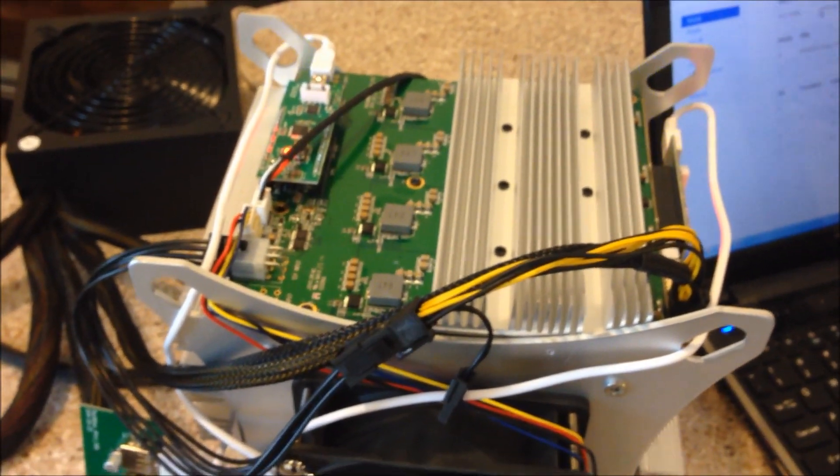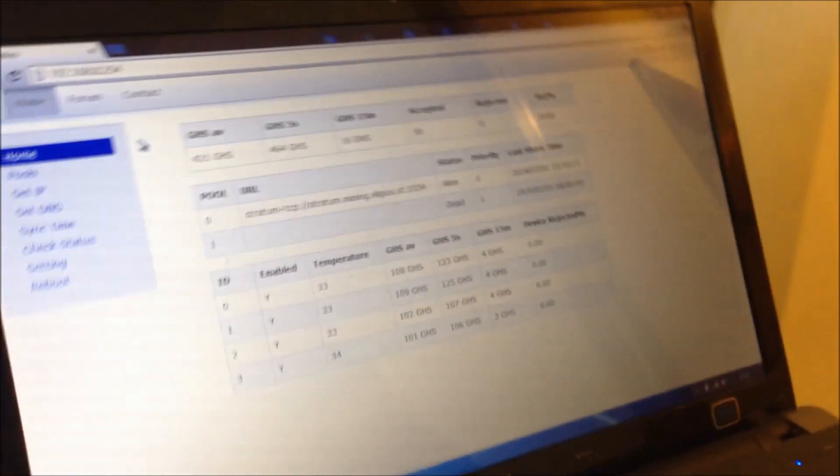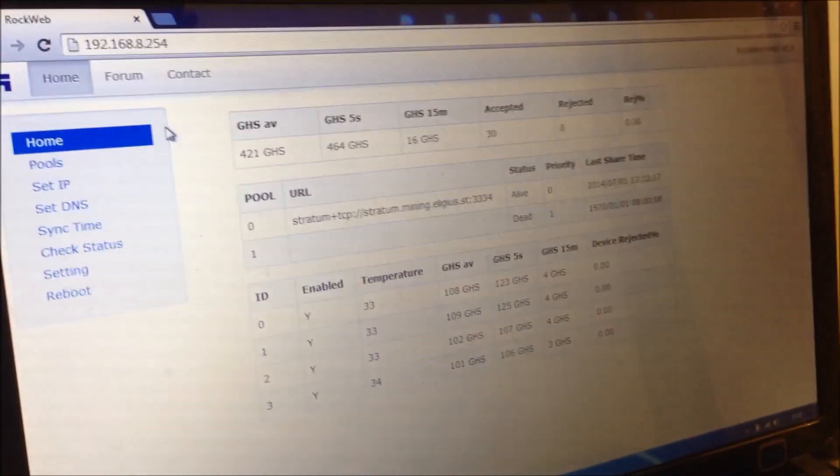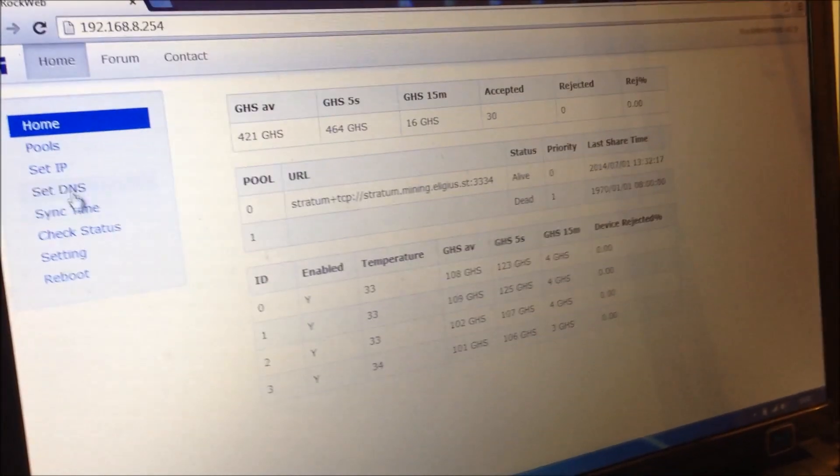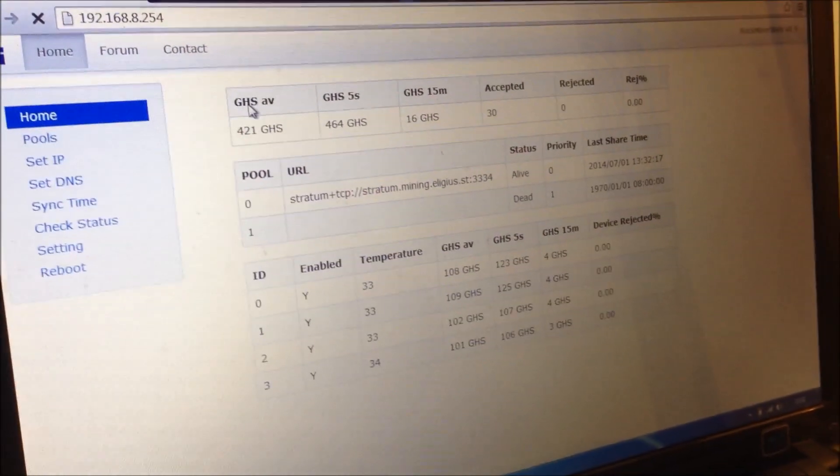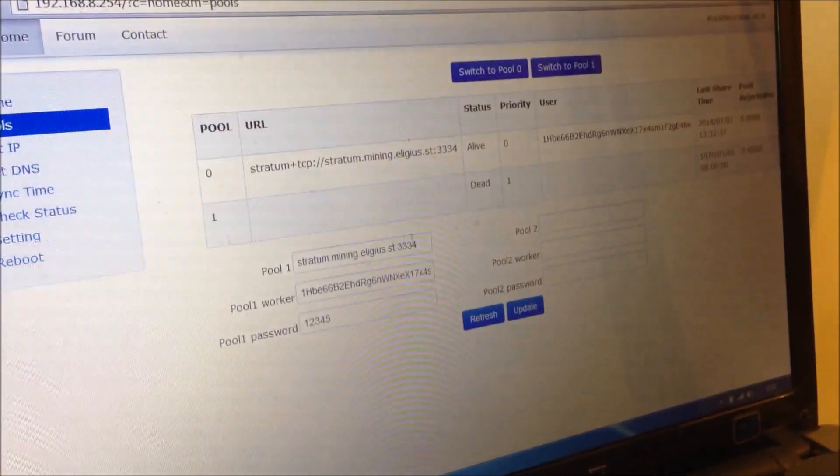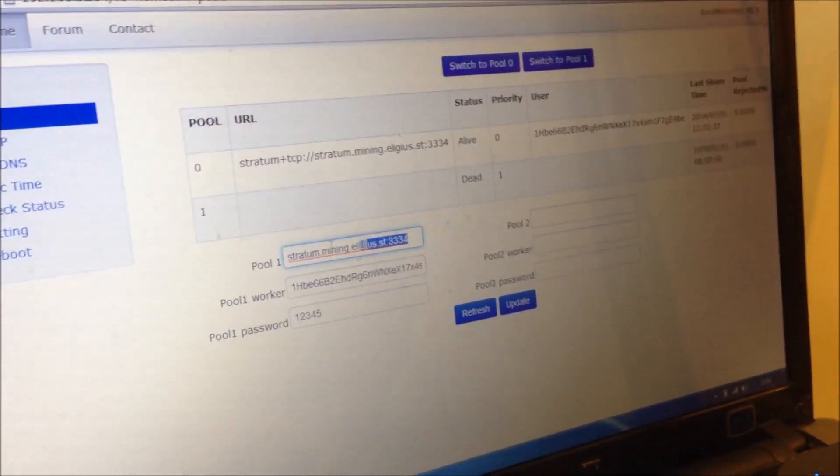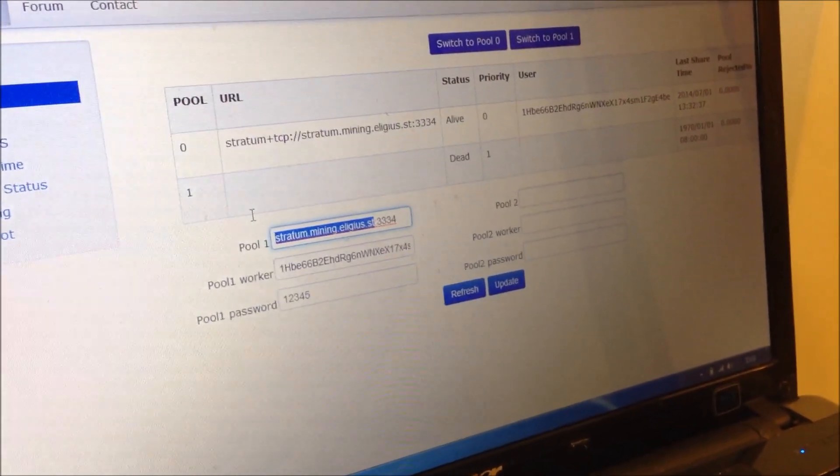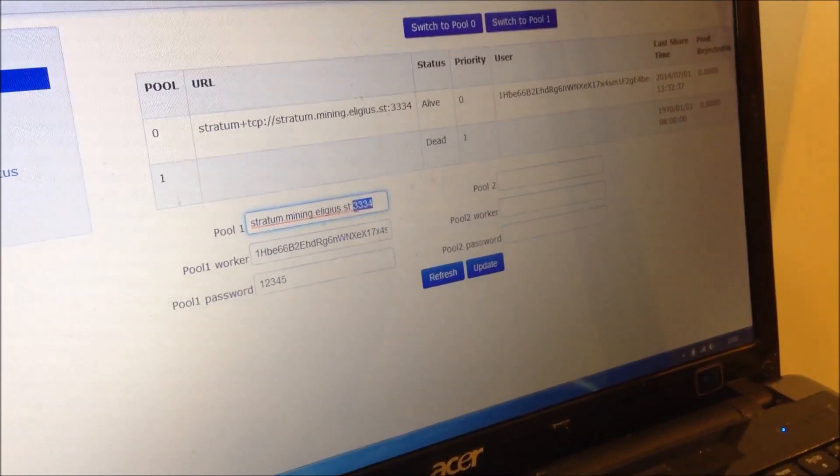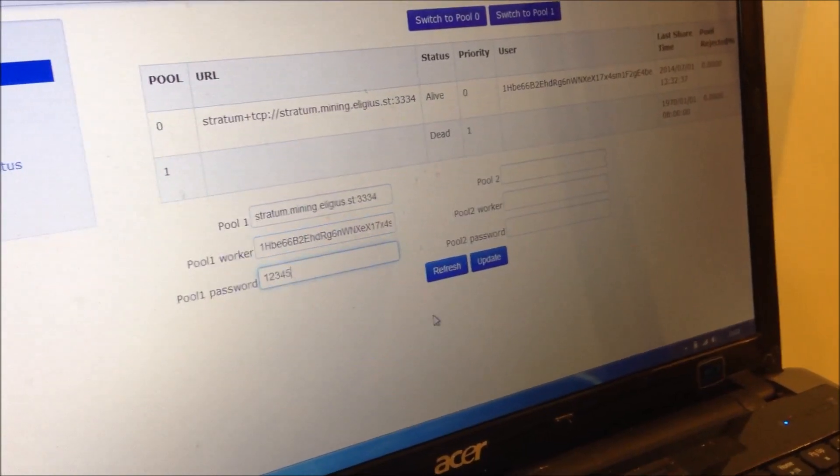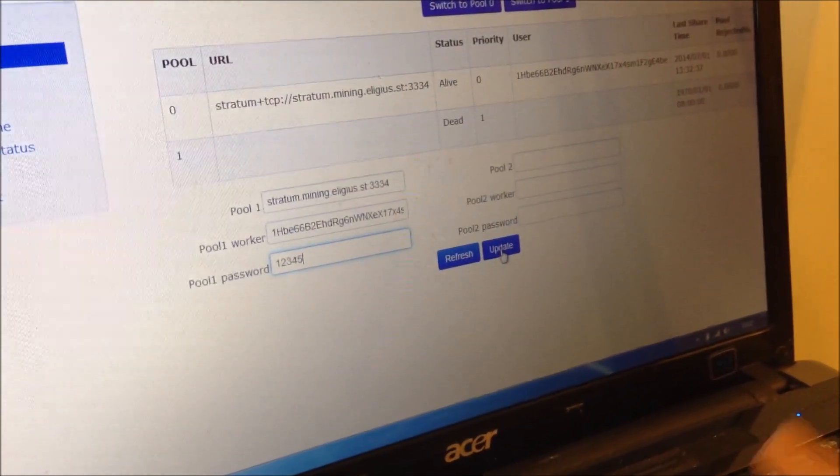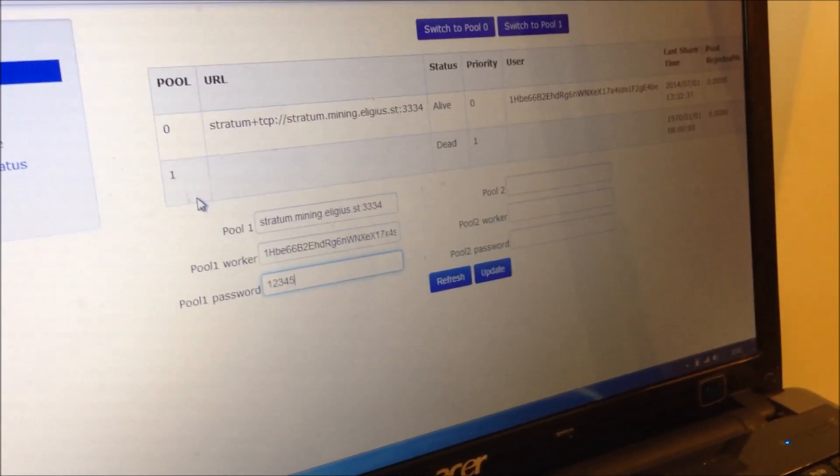So let's set your mining pool settings. So look at the web user interface. Go to pools. Type in your pool. The pool server. The port. Your worker name. Your worker password. Click update. And it will be working fine.